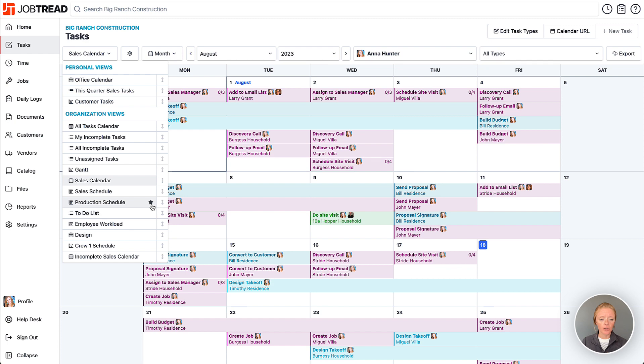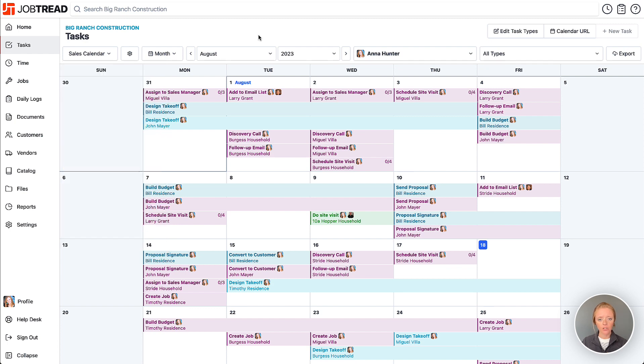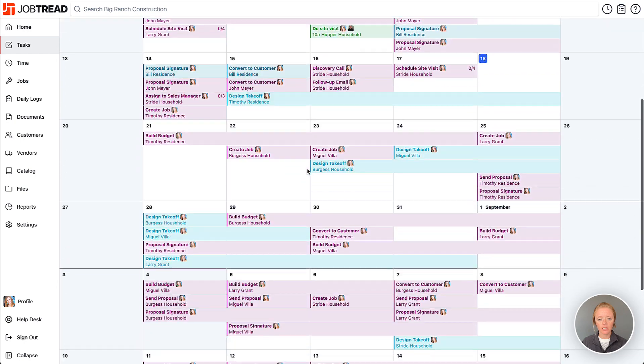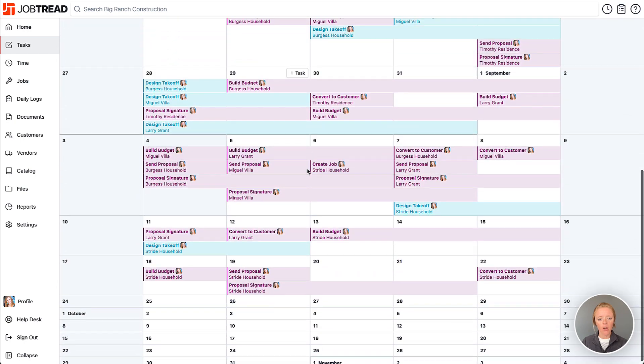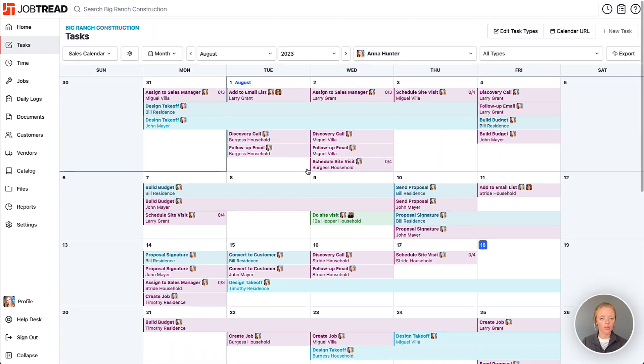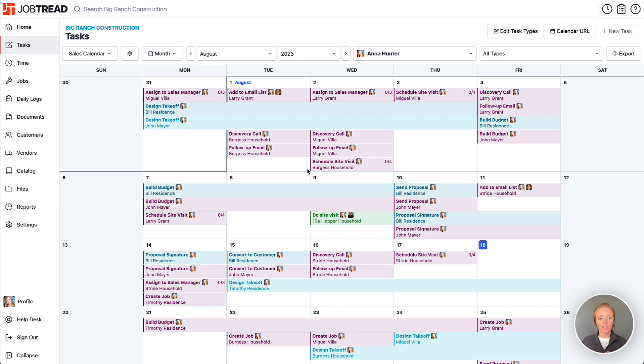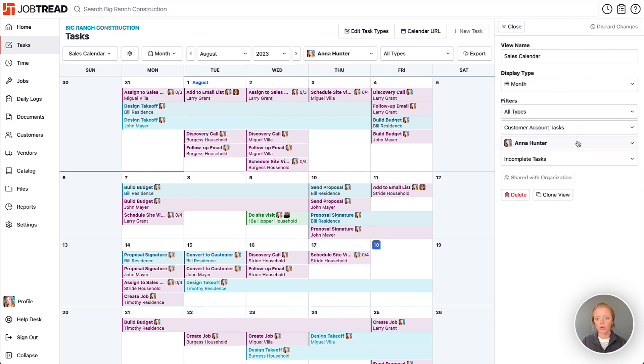Click the star next to whichever one you want as your default. Mine was defaulted to the 'Sales Calendar,' and here are all my tasks across my entire organization funneled into just one calendar. These are specifically tasks that appear on my customer accounts, so they are sales-related.